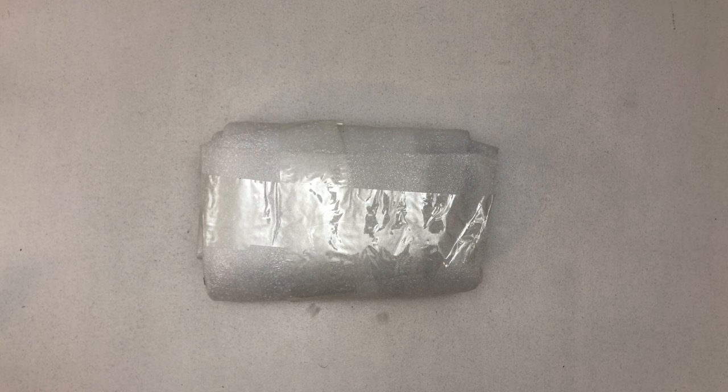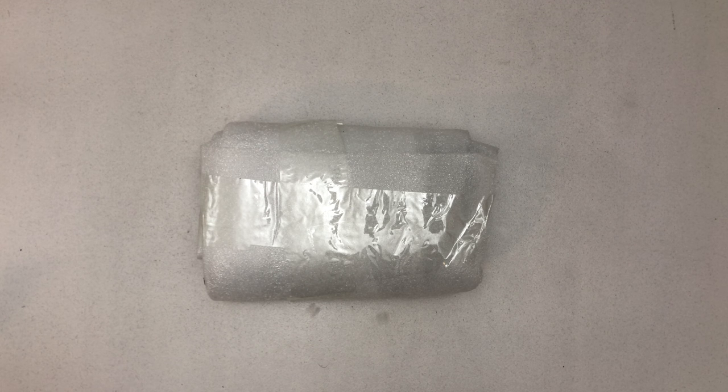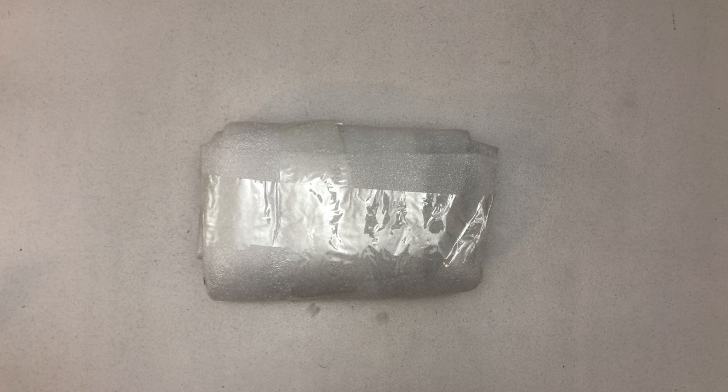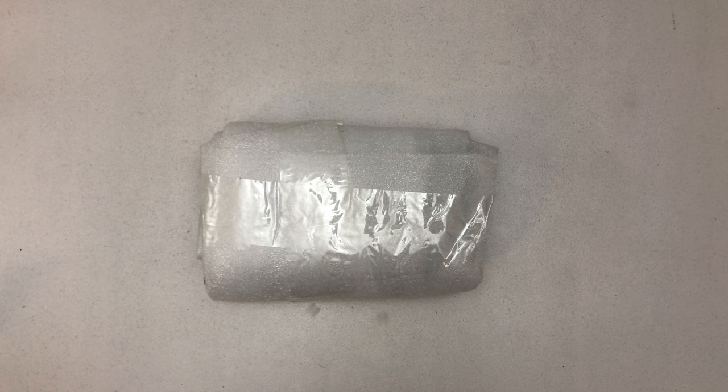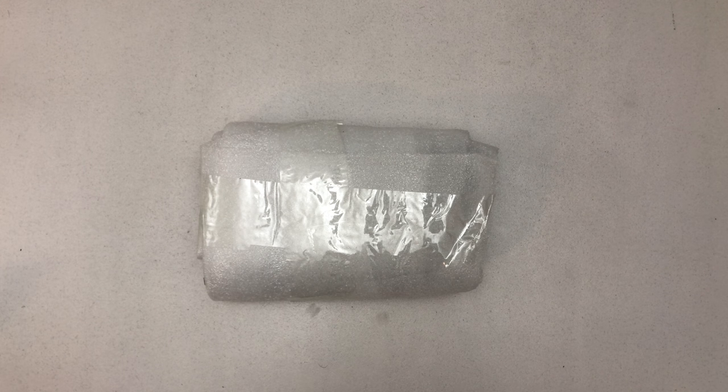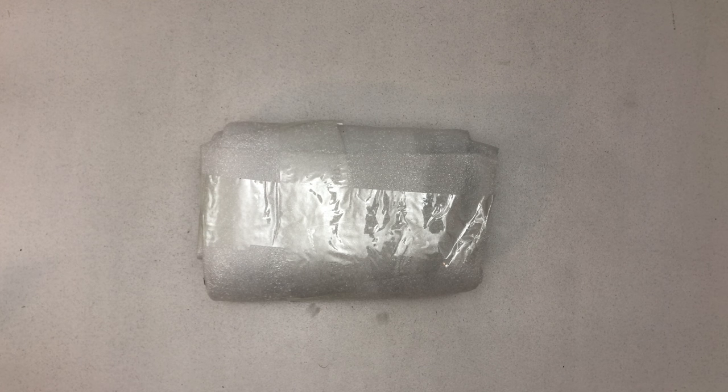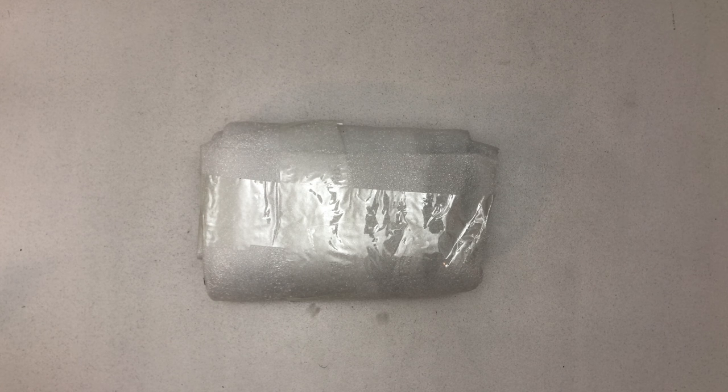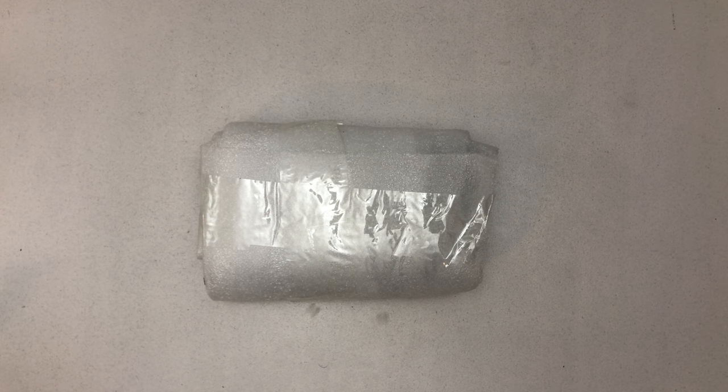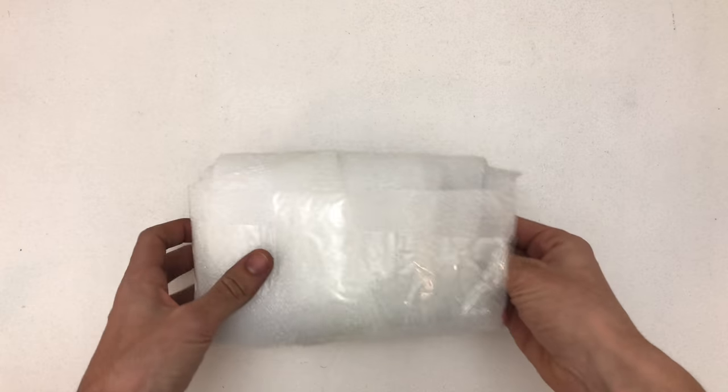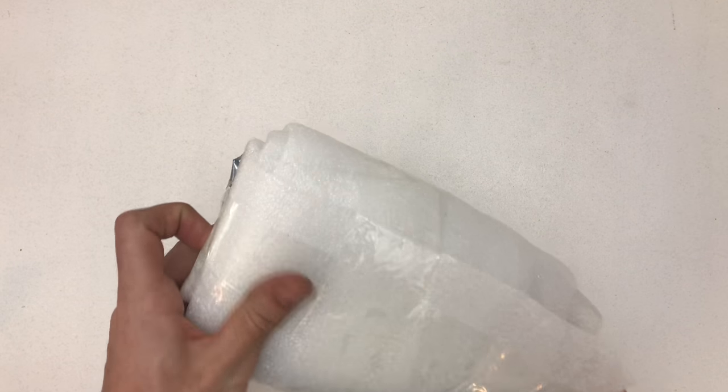Hello and welcome to a quick unboxing of the GTEC GT2560 3D printer control board, which is the replacement board for my GTEC i3 aluminium. Let's unbox this a little quick.